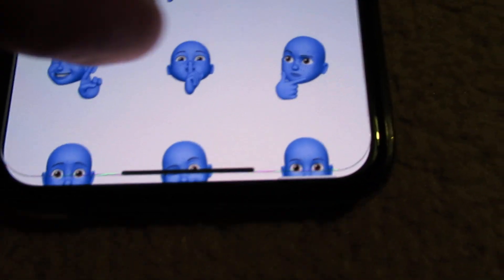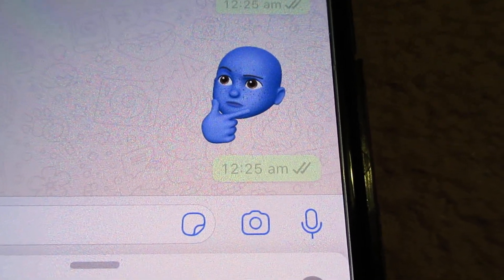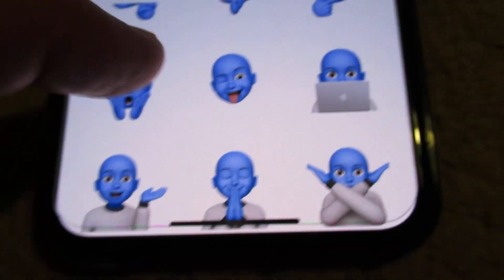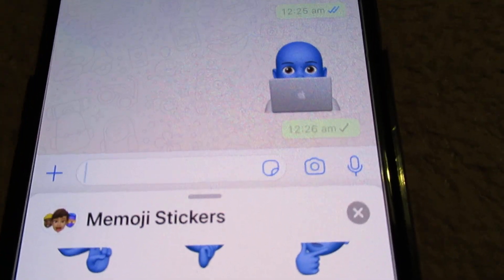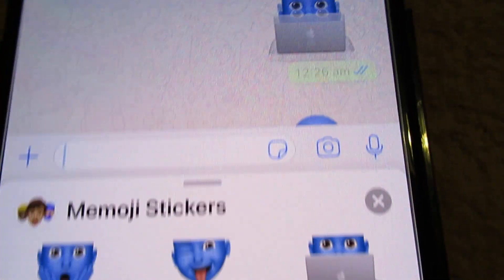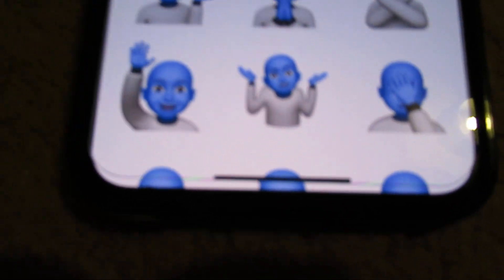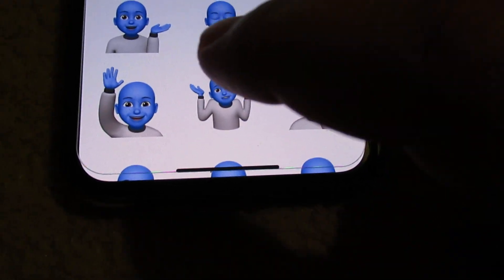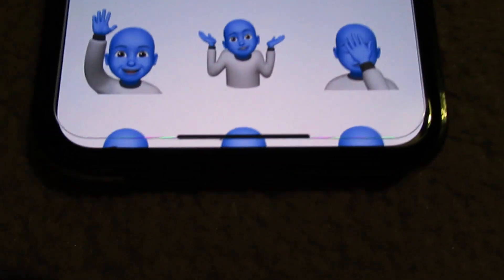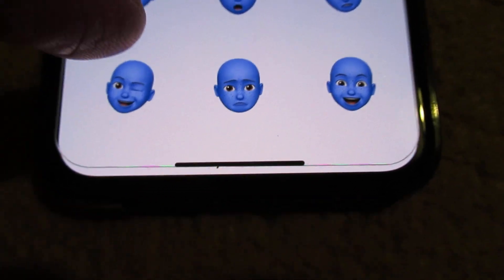And this thinking one, guessing — many more. Lots of memoji stickers.